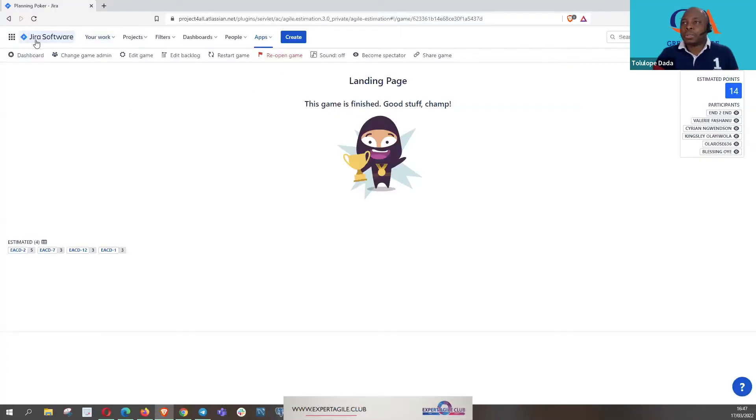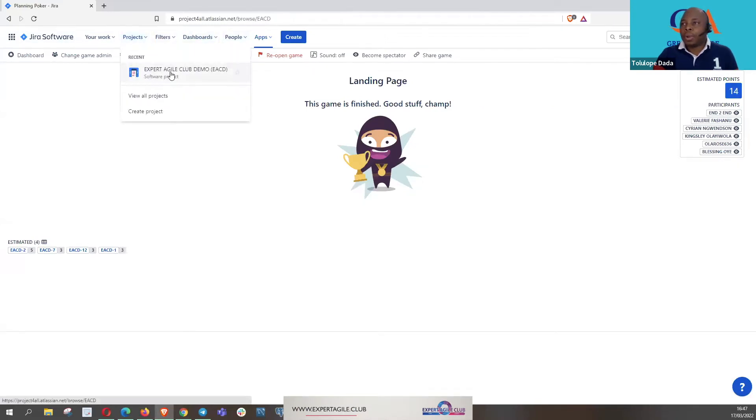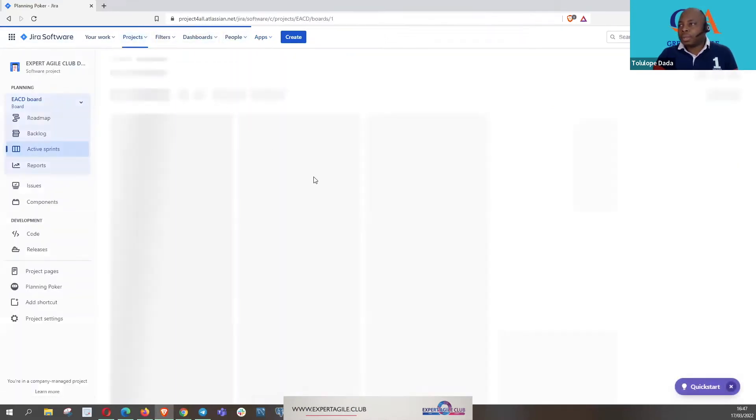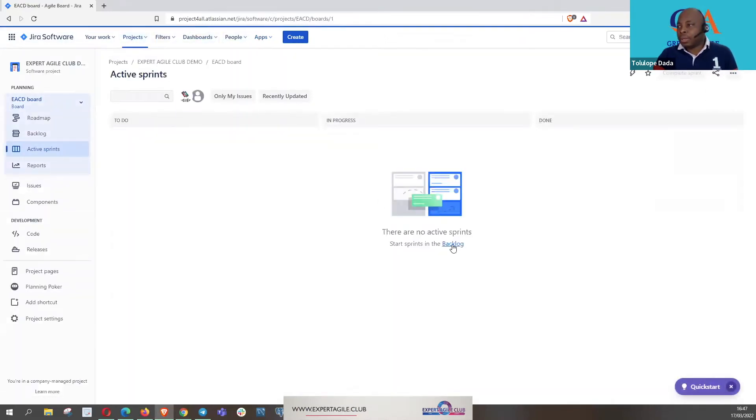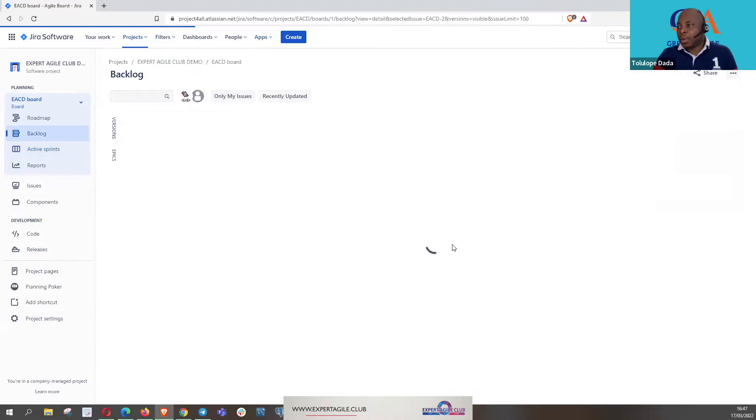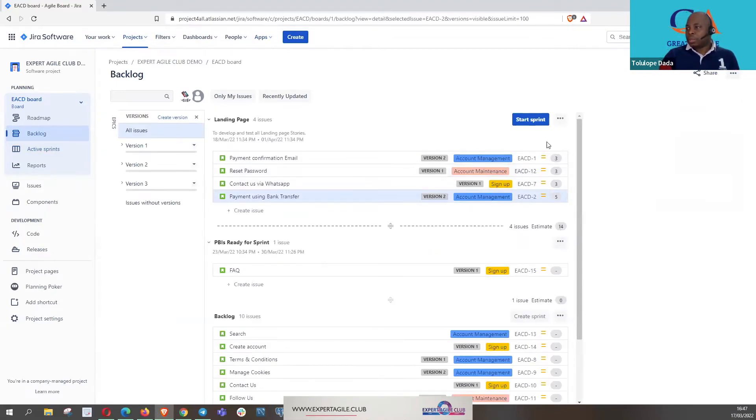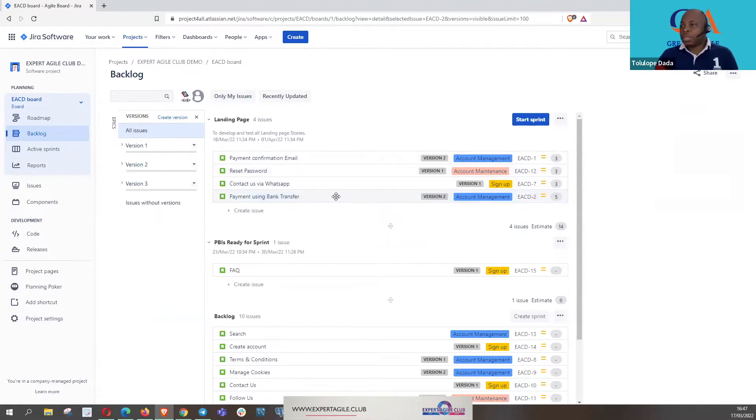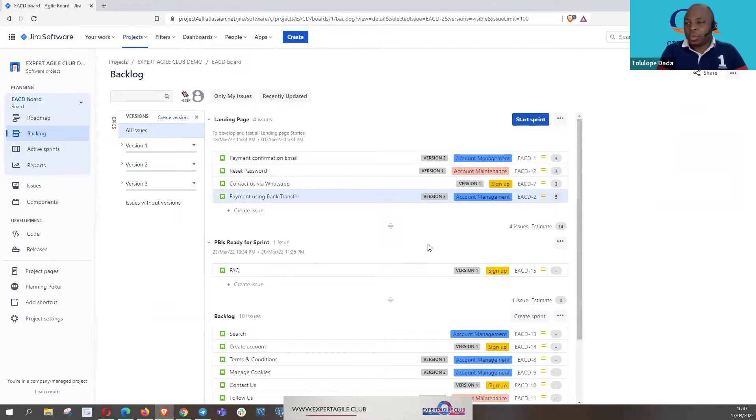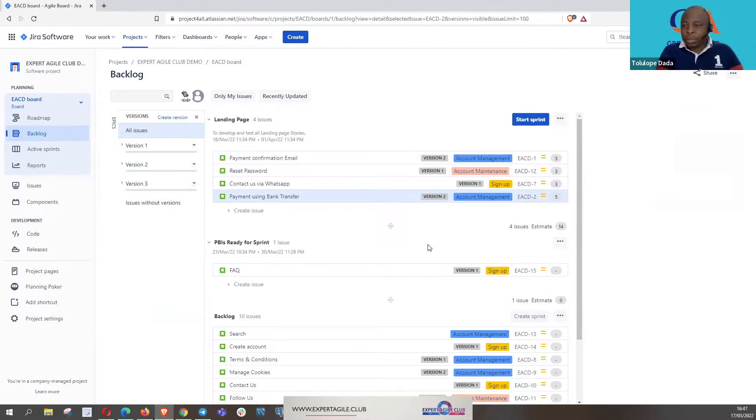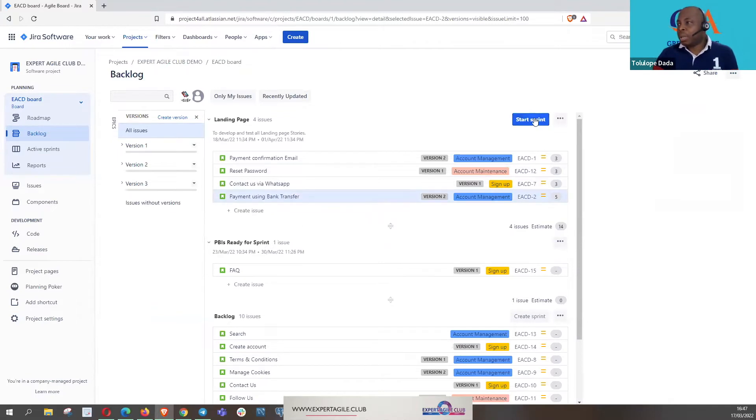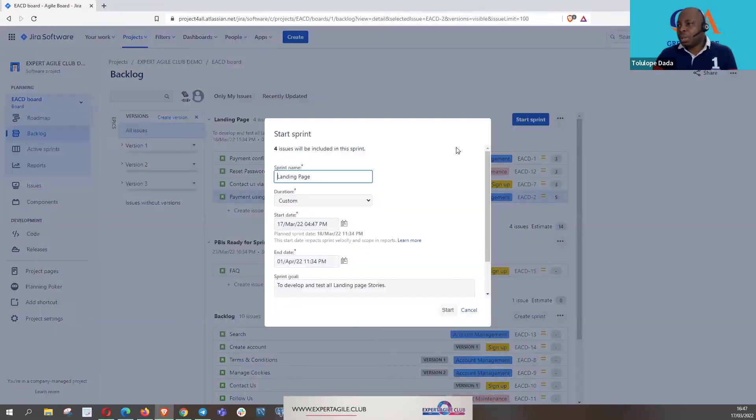So we just go back to our backlog and you can see the estimates, starting 14 for the whole year. After all this, this is the last piece of action in the sprint planning.